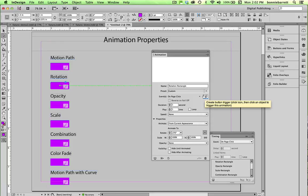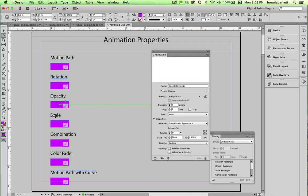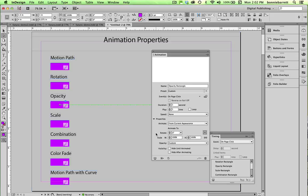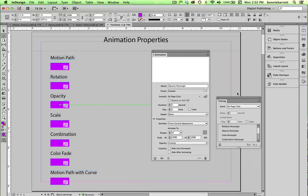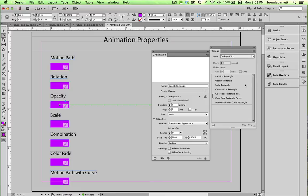But for the moment, what I suggest that you do is just spend some time selecting these different animations, fooling around with them, looking at how the specifications are set up, and observing in the timing panel here how the animations are listed. We'll go into that again in future videos. That's way too much to put into one tutorial.